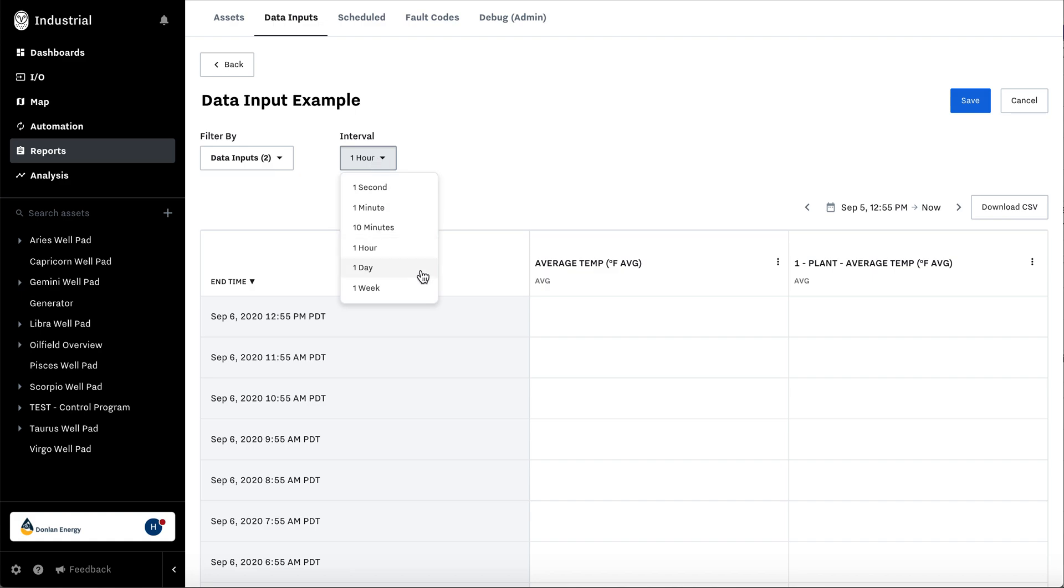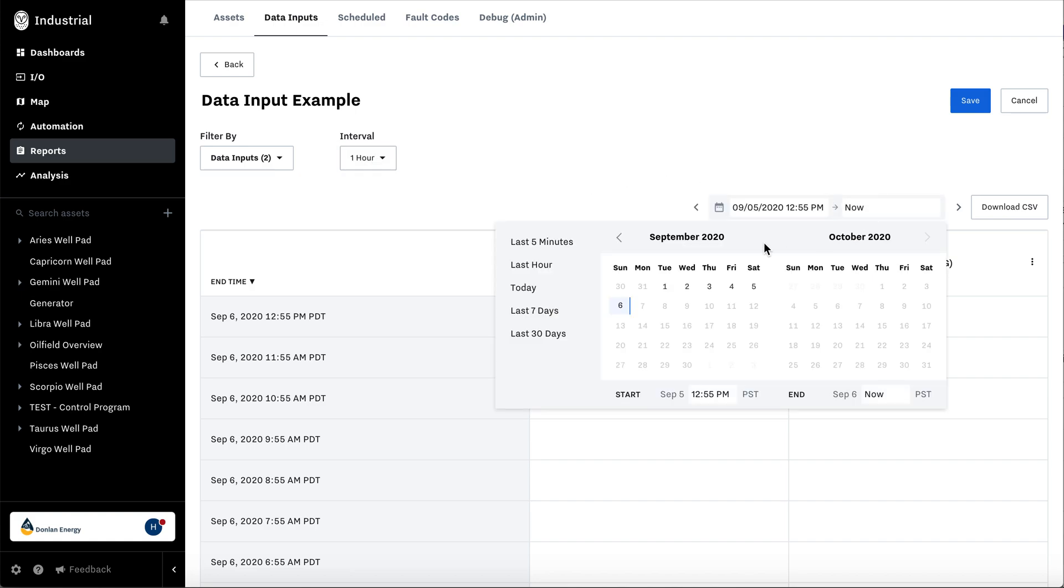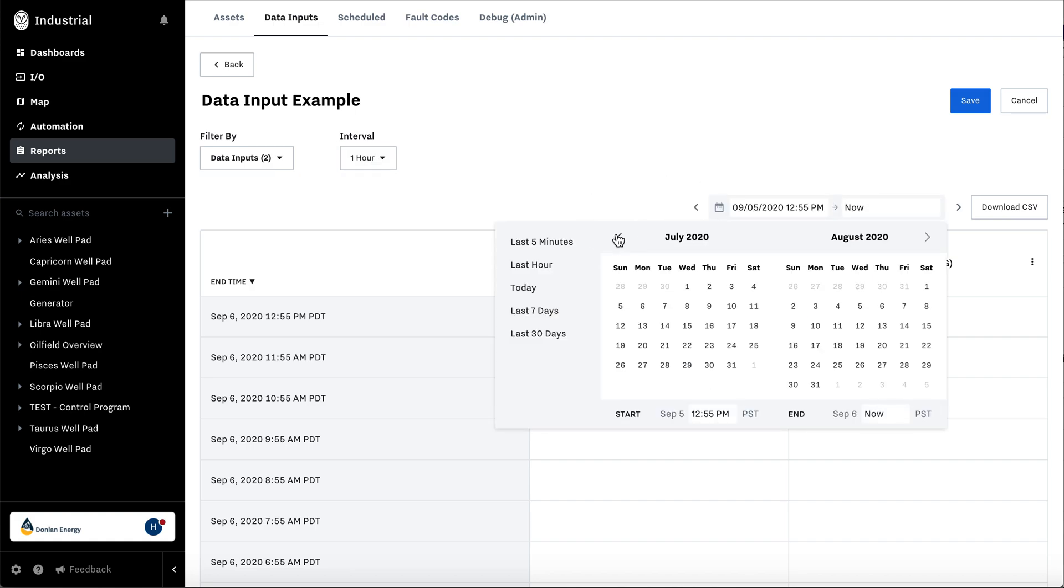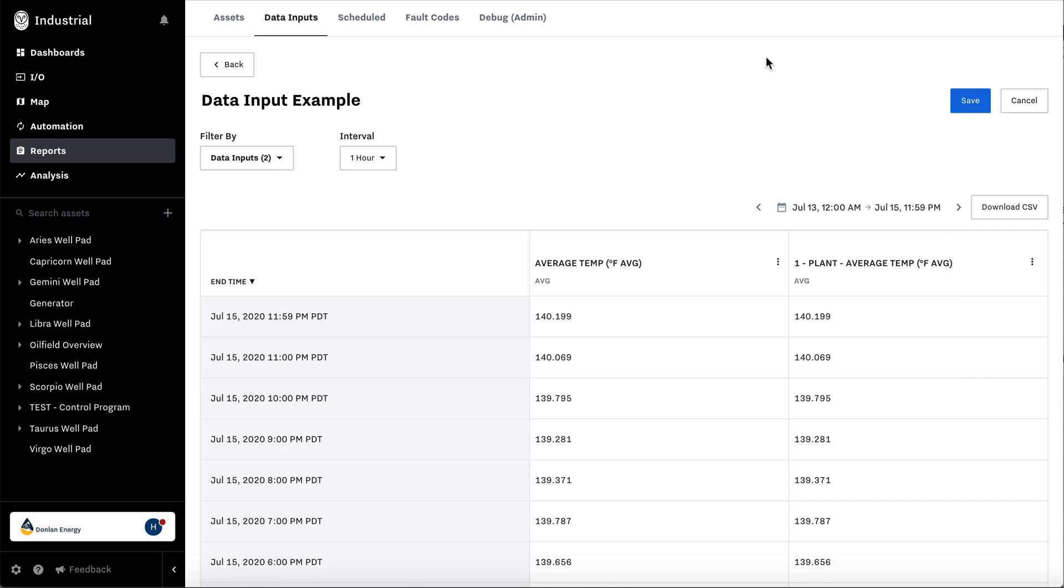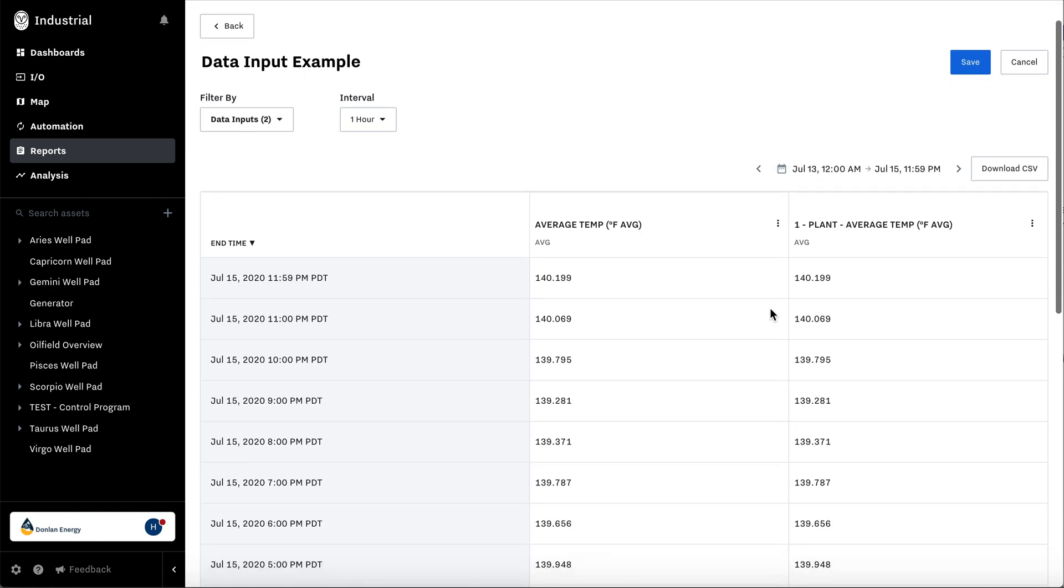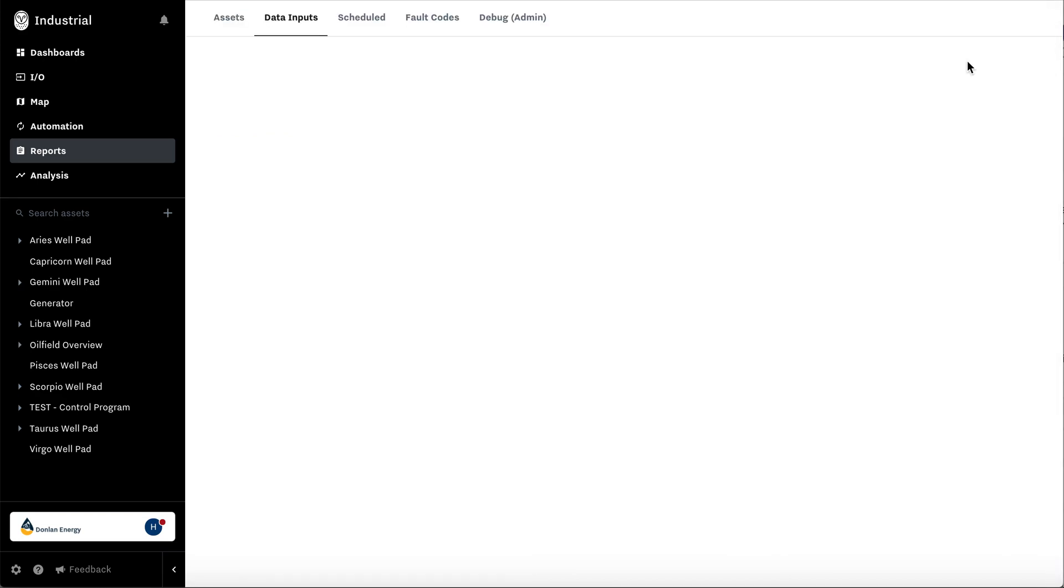Time interval selection. You could go back and select which days you want to report on. Download CSV here and hit save.